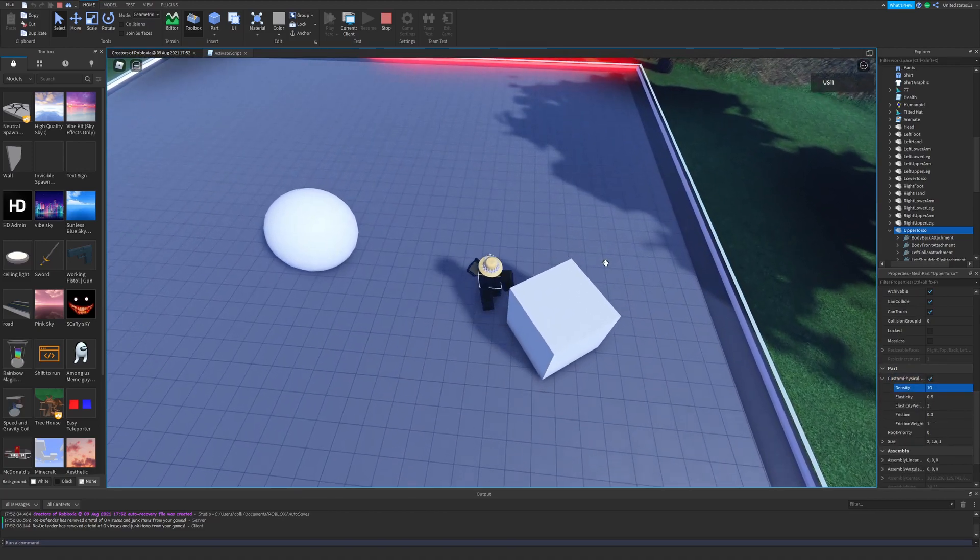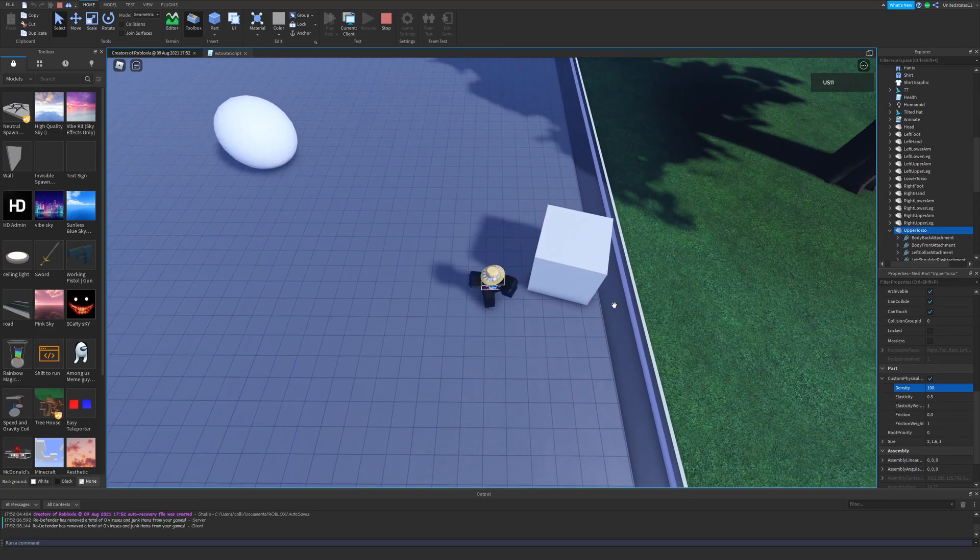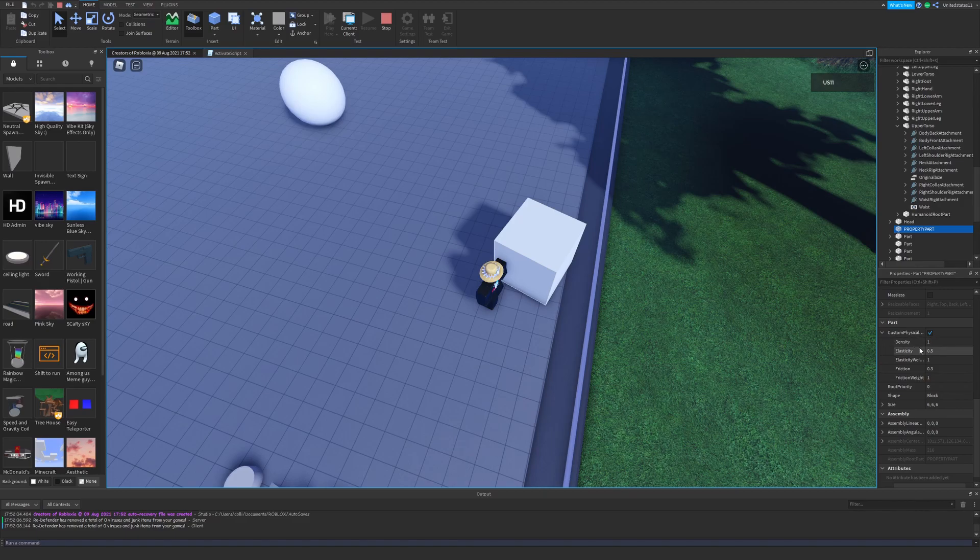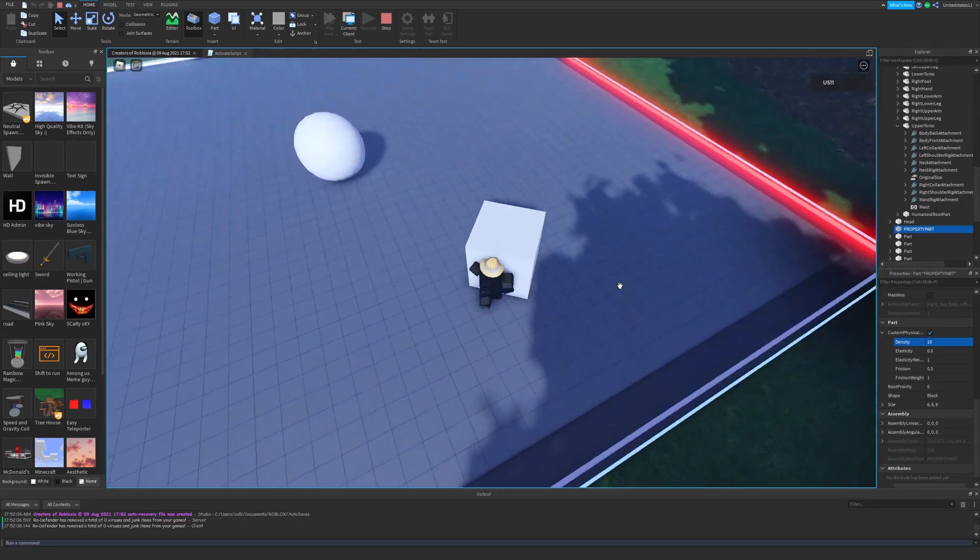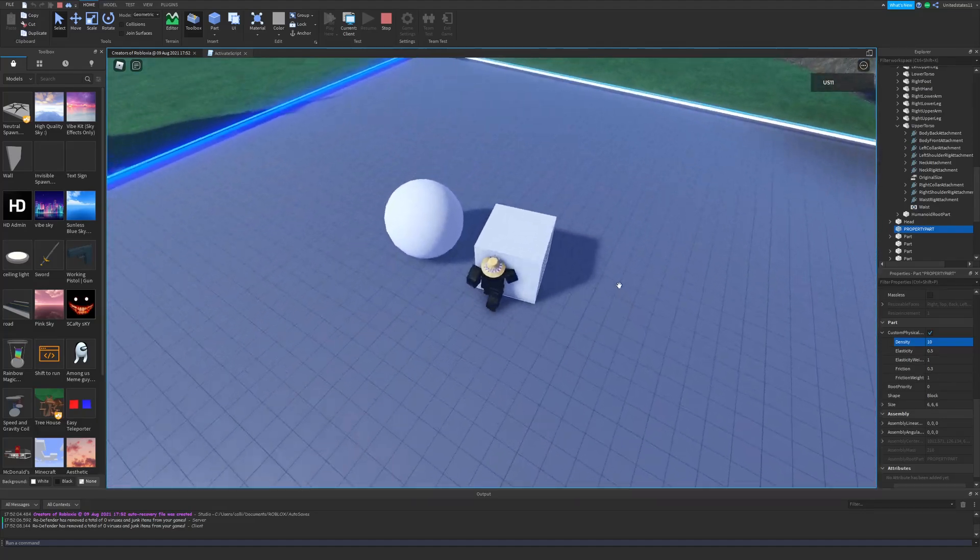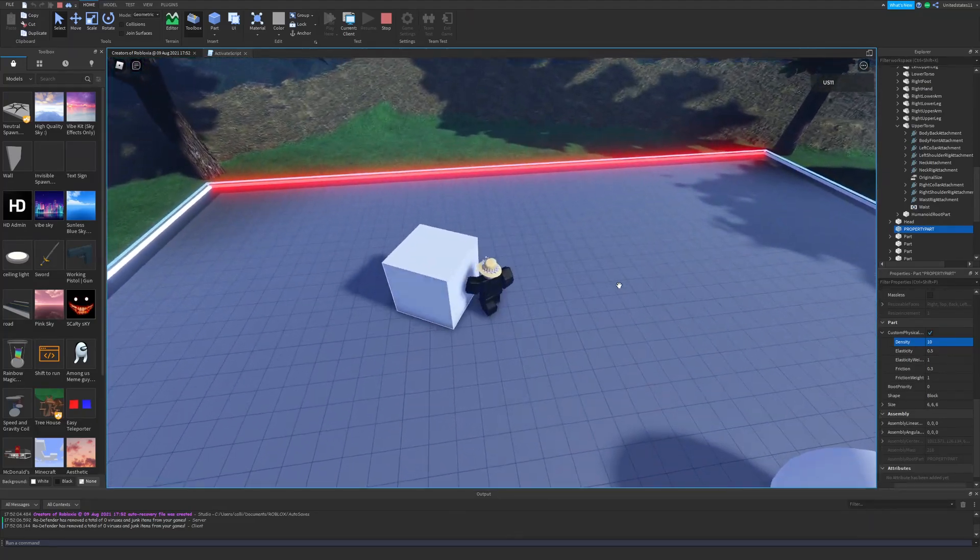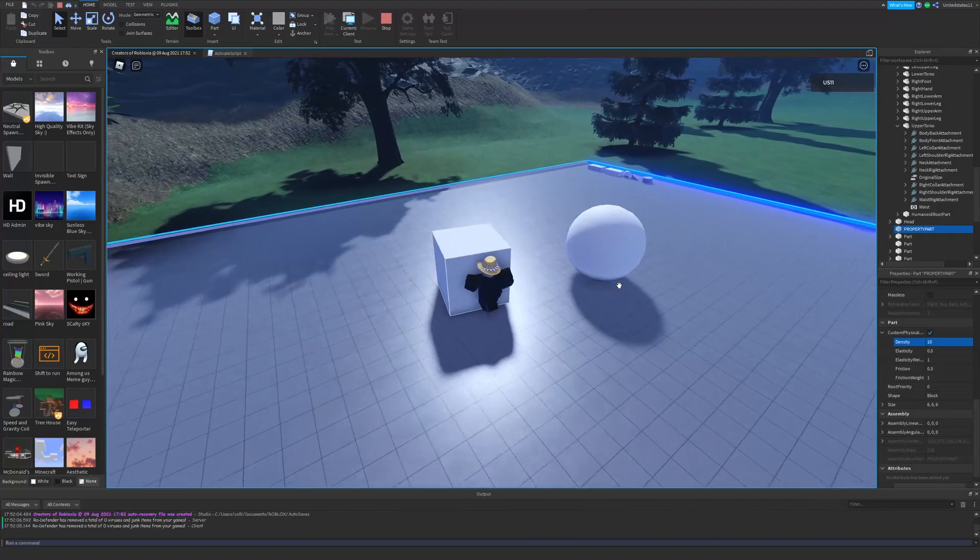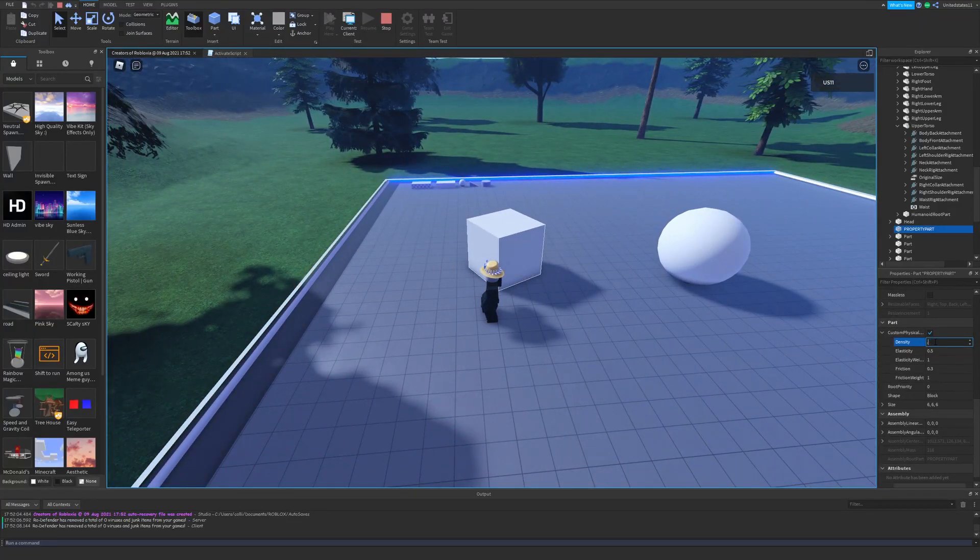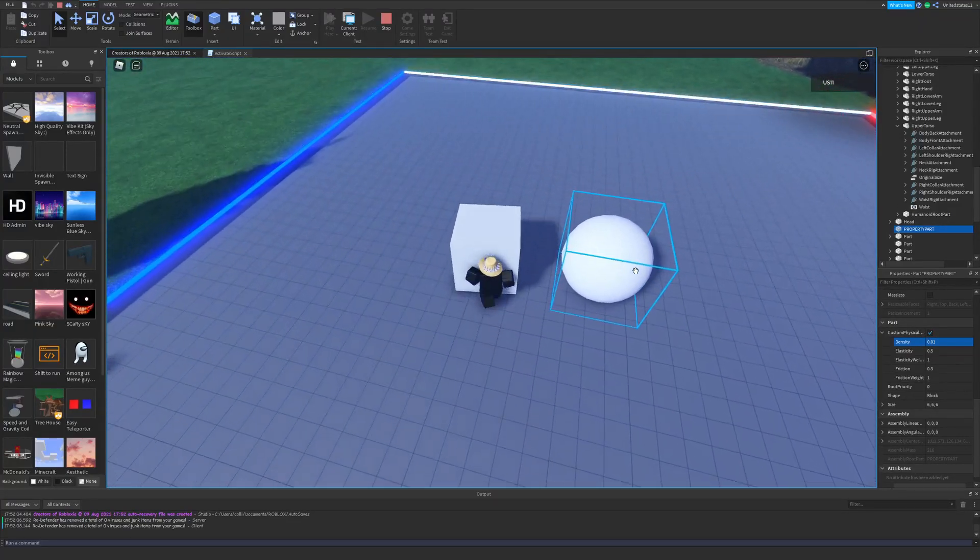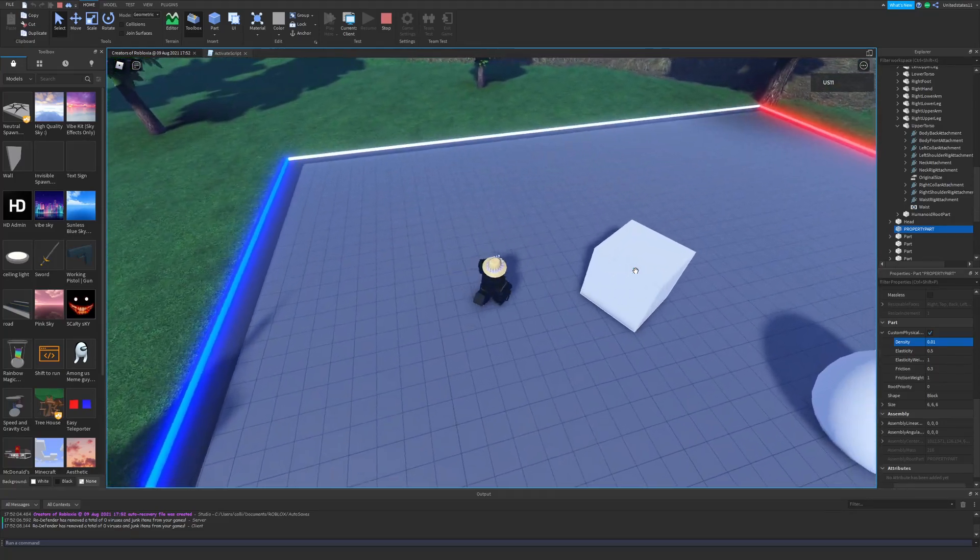If you noticed, I actually changed my own torso's density to be extremely high, higher than the cube's when it was also high. So before I had a light torso, low density torso, and I couldn't push a block around that was higher than my density. And I changed it to be extremely high, and then I was able to push the cube around a lot easier. And this is because I became the bigger, heavier force.